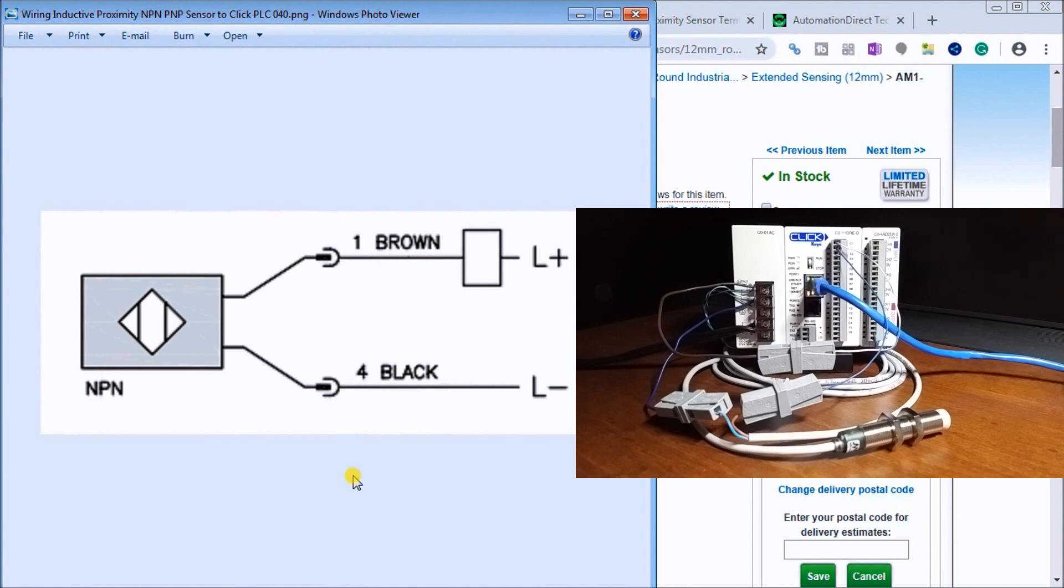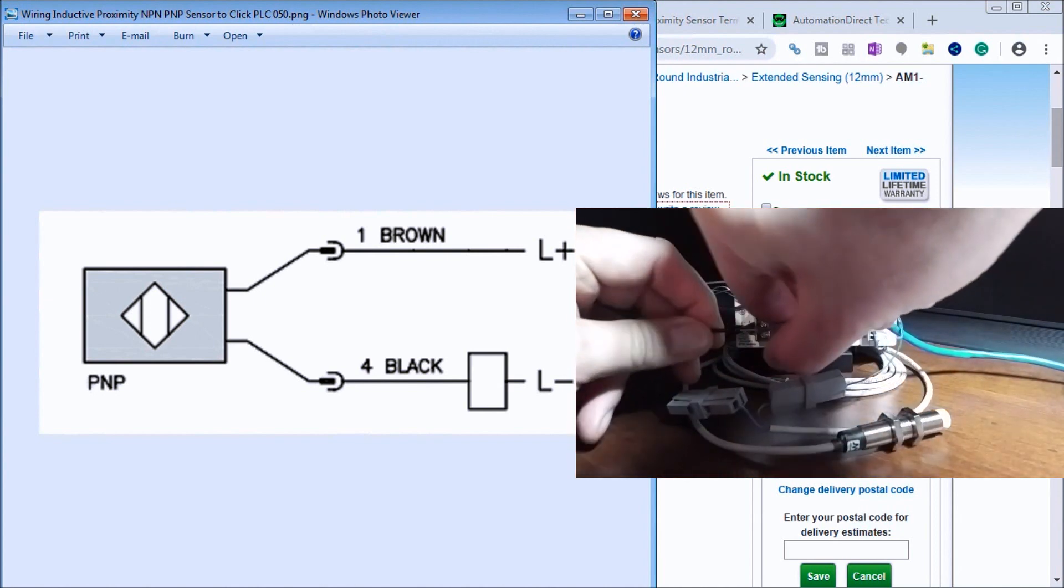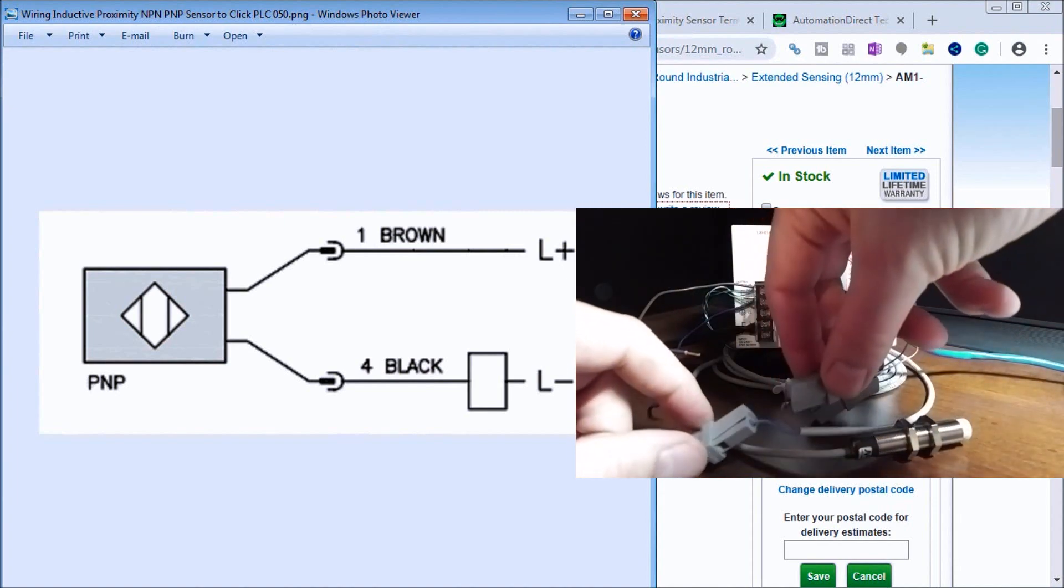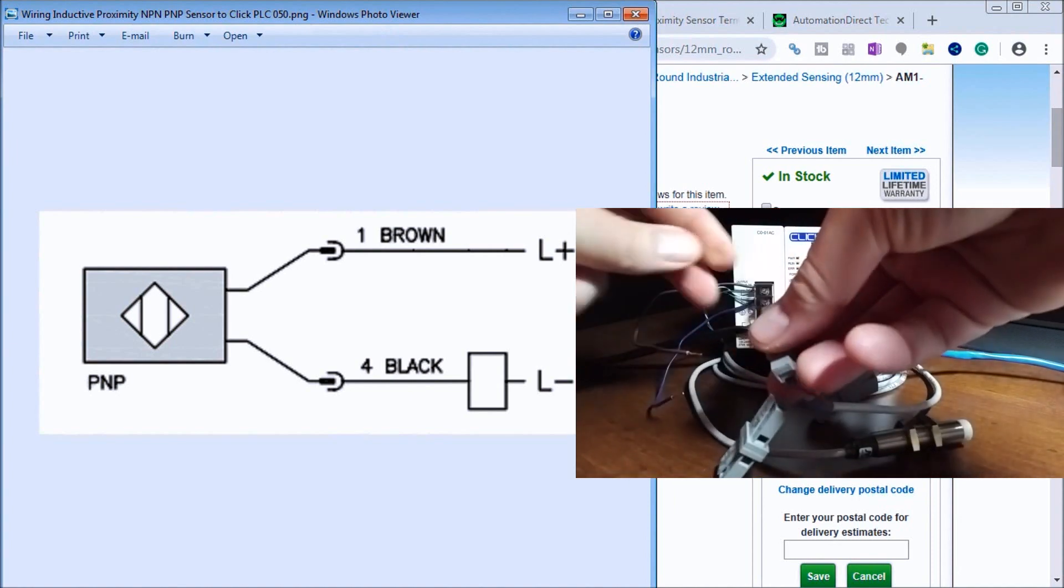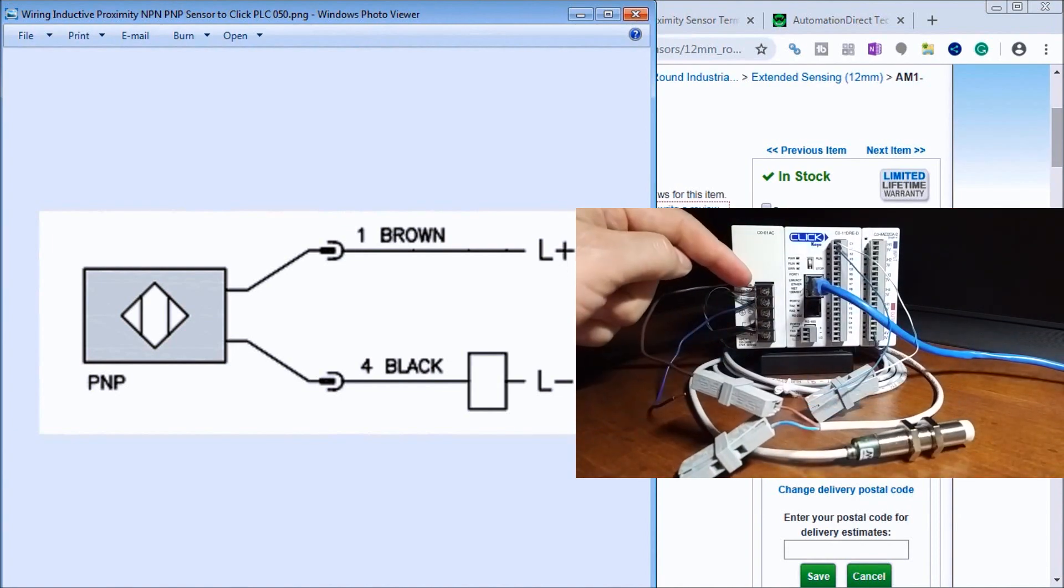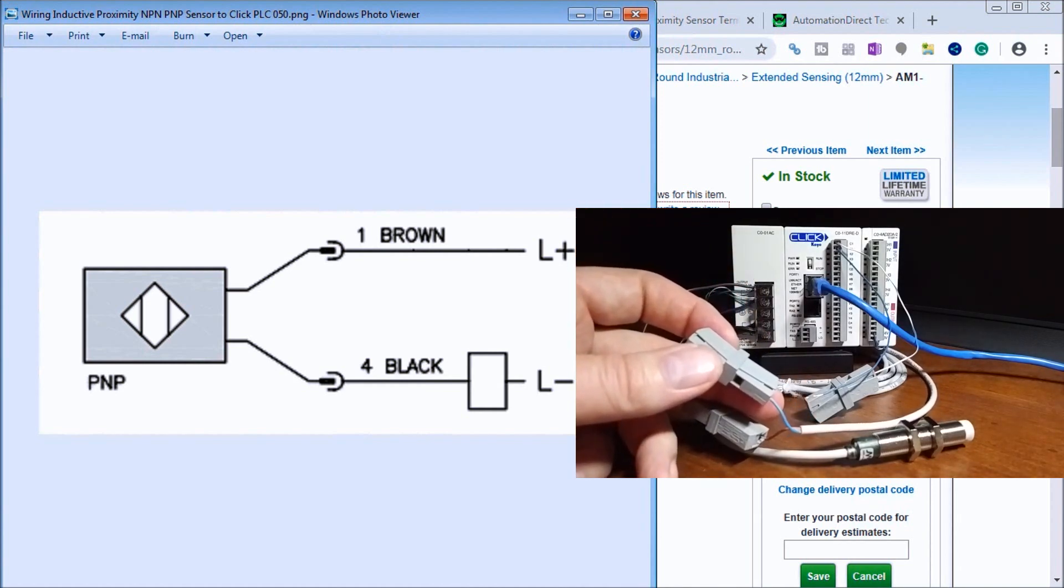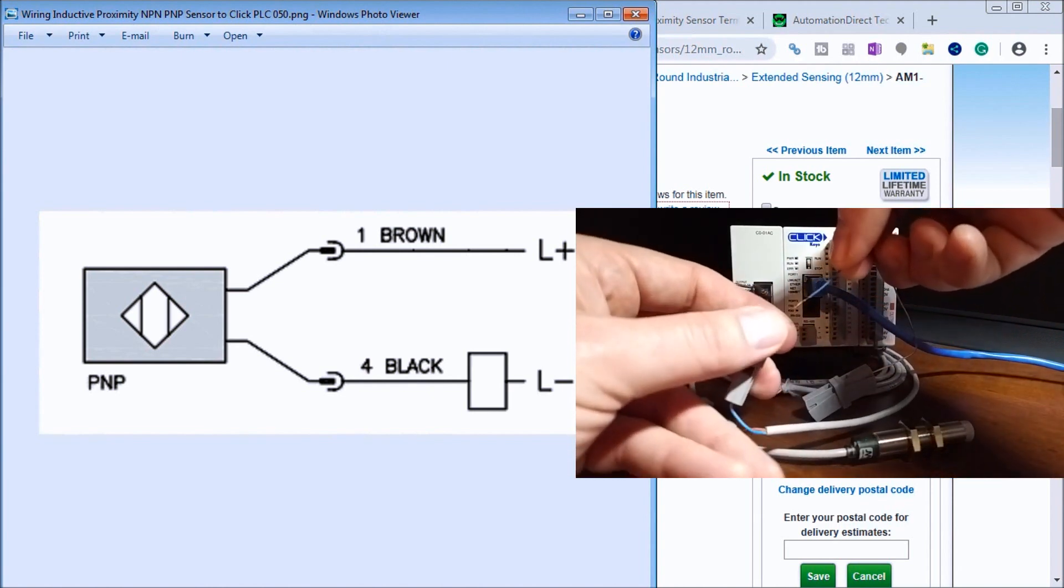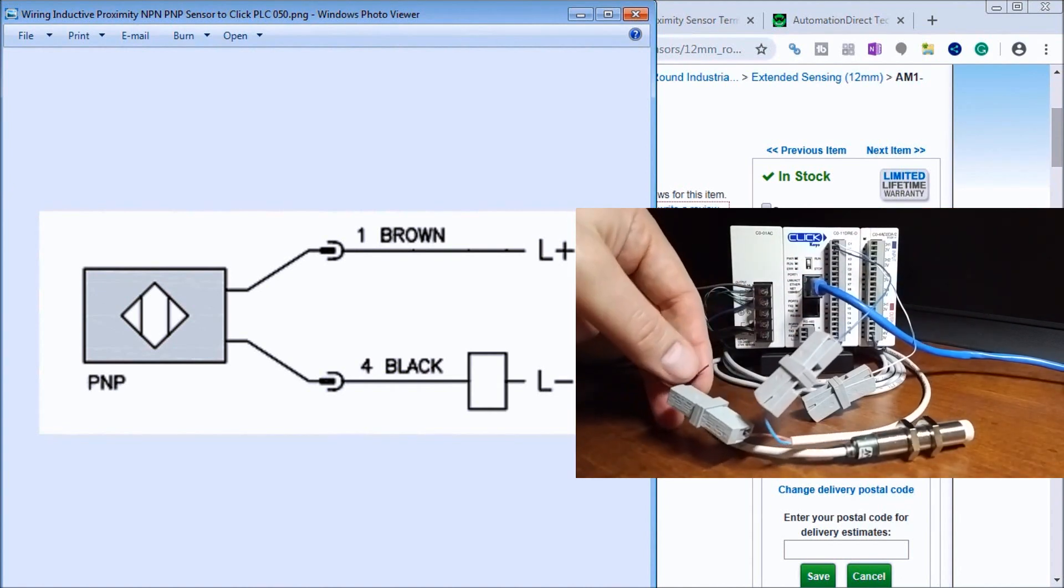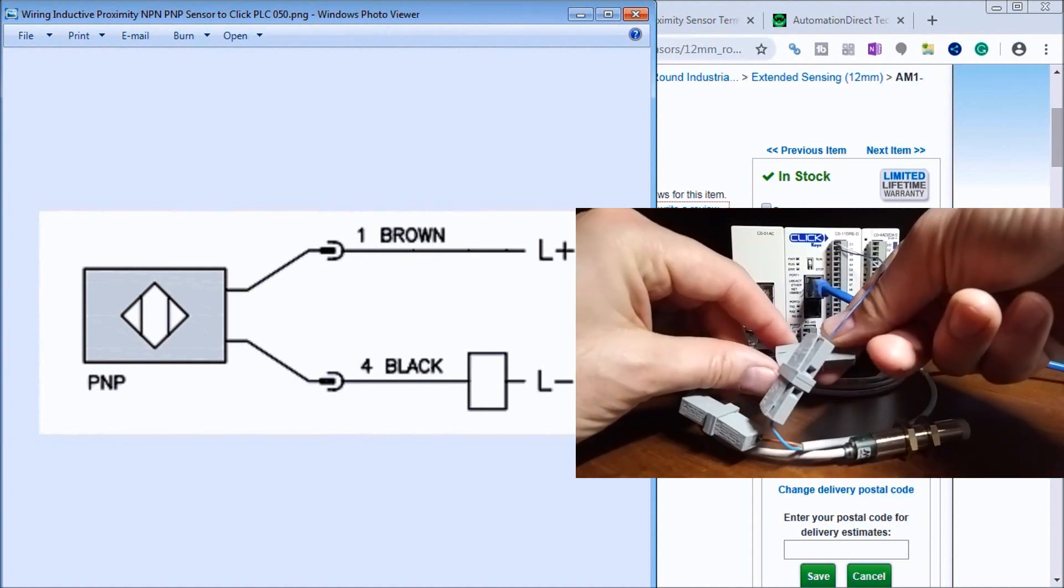Now if we remove power, we will rewire this for PNP. The first thing we'll do is disconnect these sensors. We will take our brown wire and connect it directly to our plus voltage. Then our blue wire will go to our input and our common or zero volt will go back to our common in our PLC.